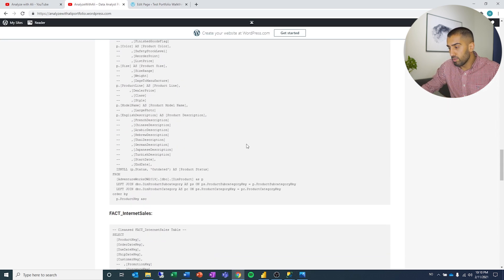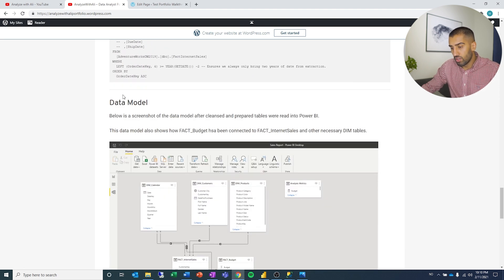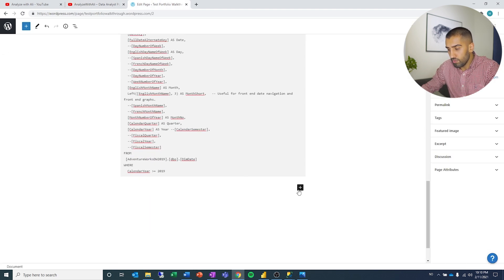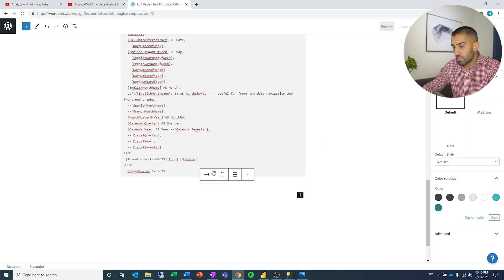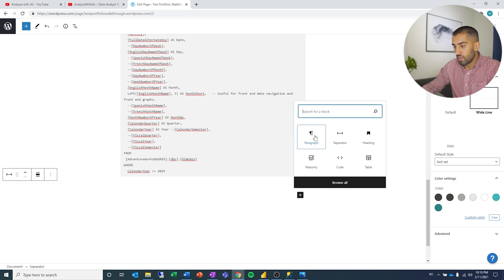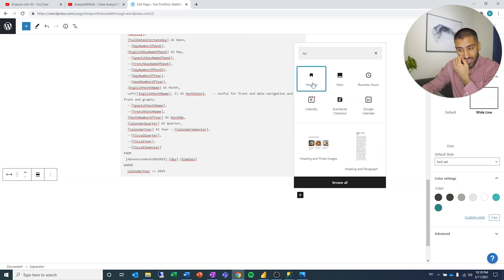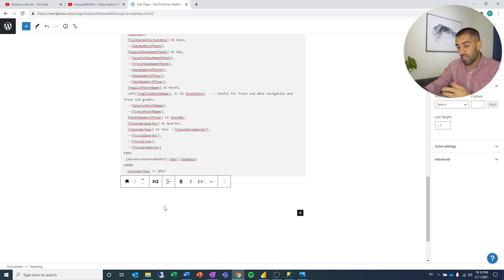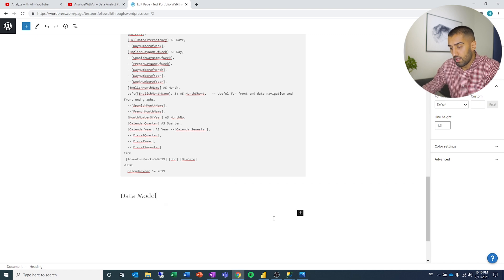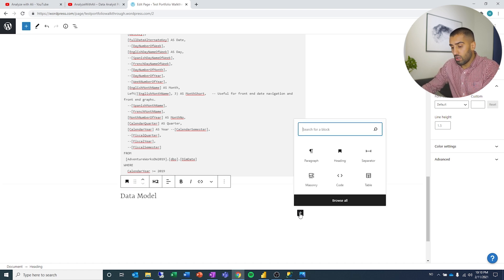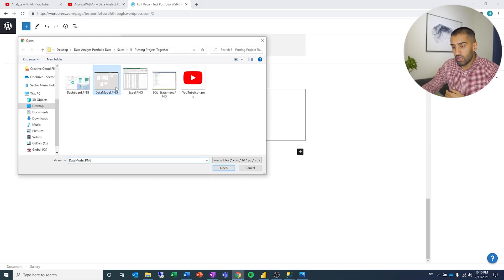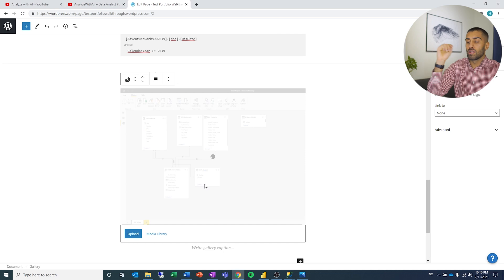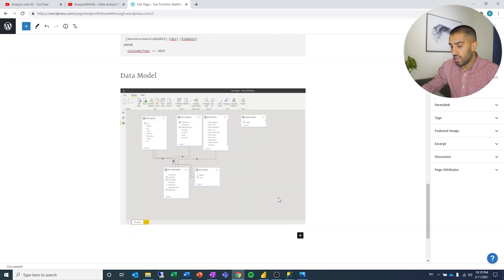I don't need to add all the tables — you guys get the point. The next point is the data model. So I'll add another separator with a wide line. You can see it's quite easy to create the webpage with these blocks — it's quite intuitive once you get your hands into it. I'll add a heading for 'Data Model' and then use a gallery upload block for the data model image.